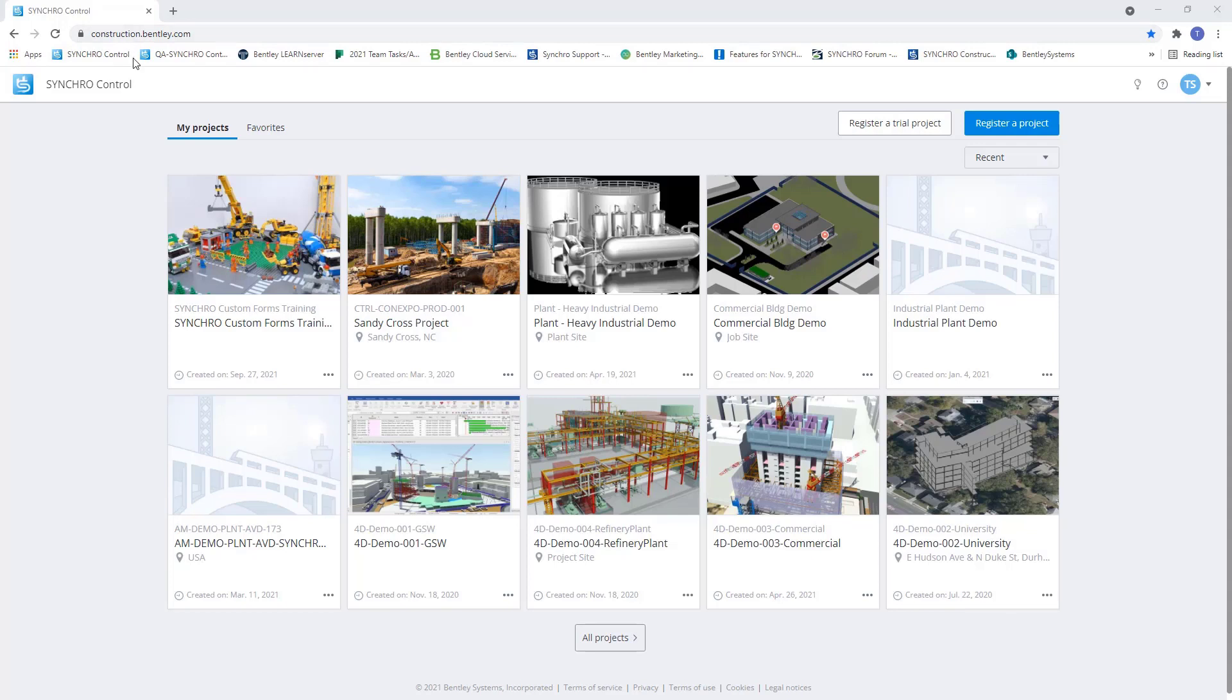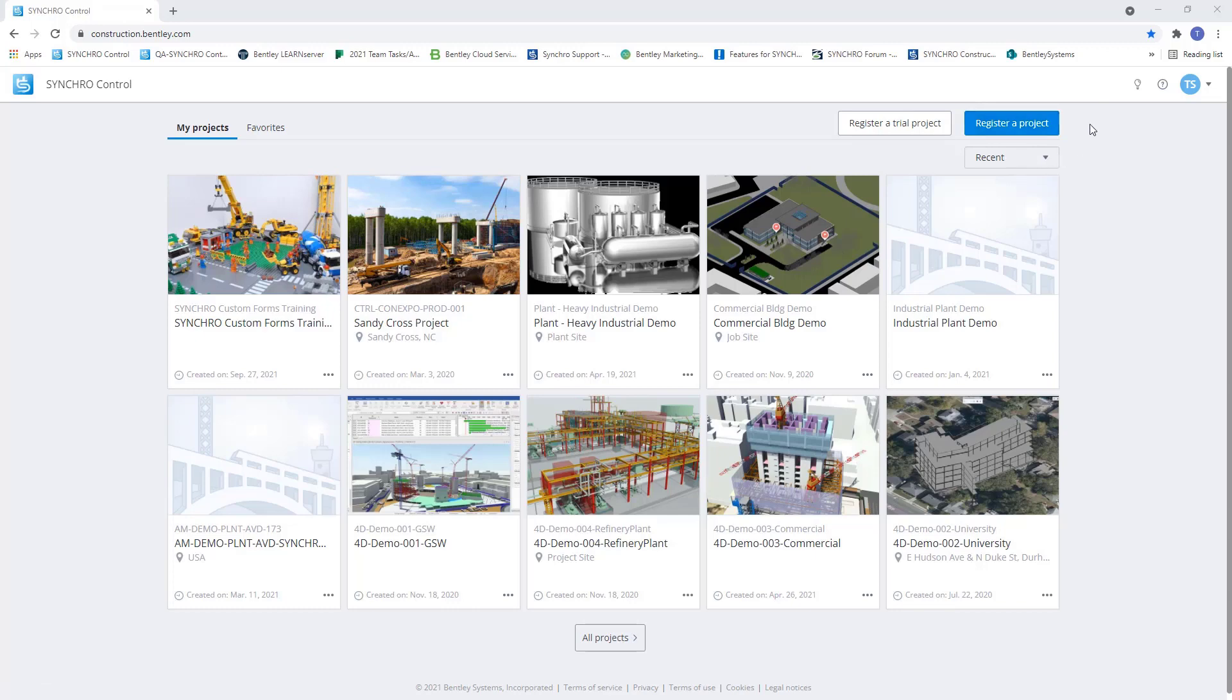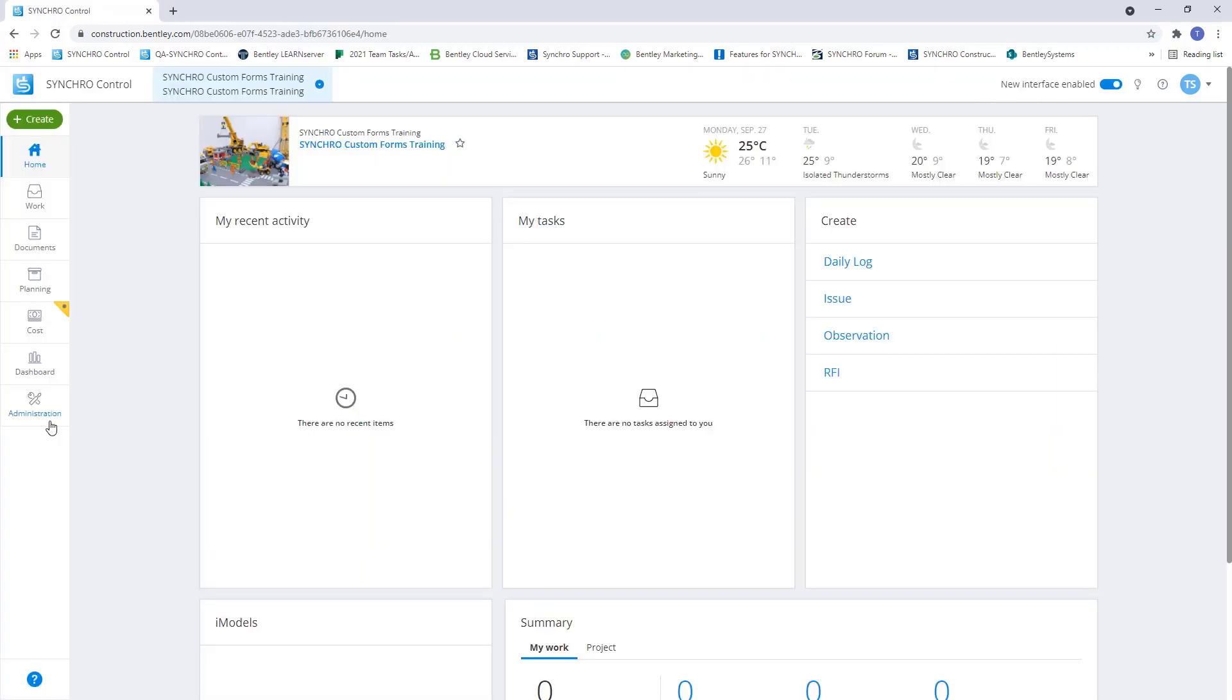This will bring us to the My Project page with a list of all our projects. From here, we can create or select a project. Once the project is selected, it's going to bring us to the project homepage.